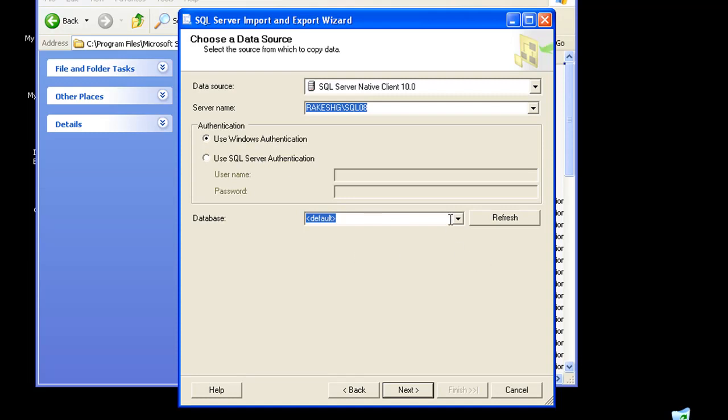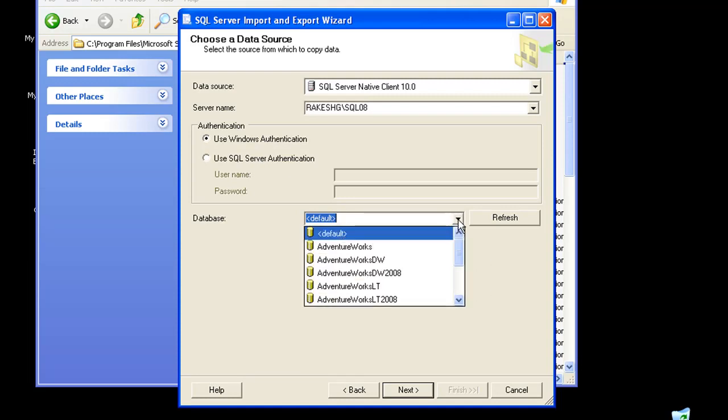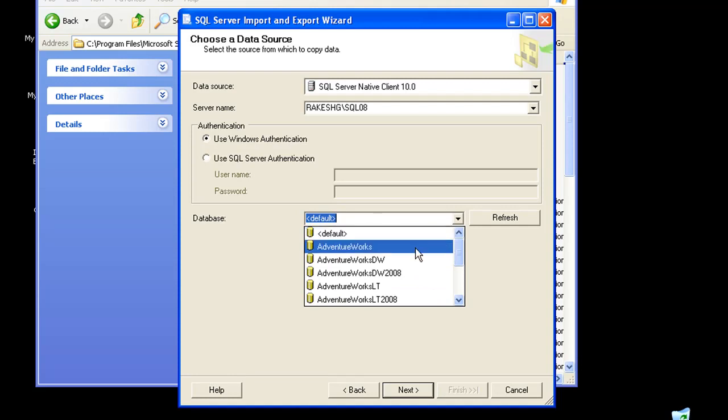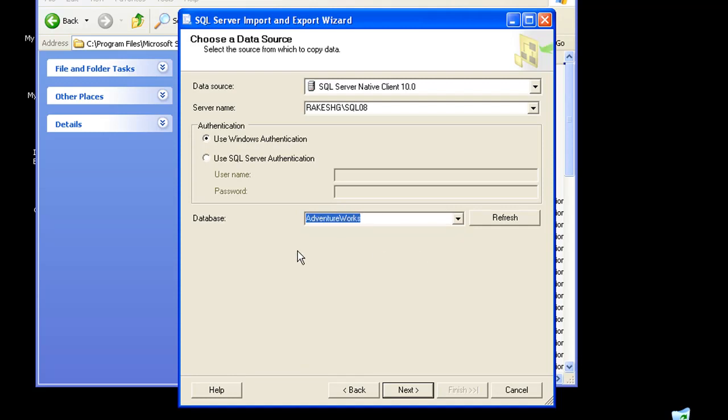The next task would be to choose your database. In all our examples, mostly we'll be using the AdventureWorks database, so let me just choose the AdventureWorks database.